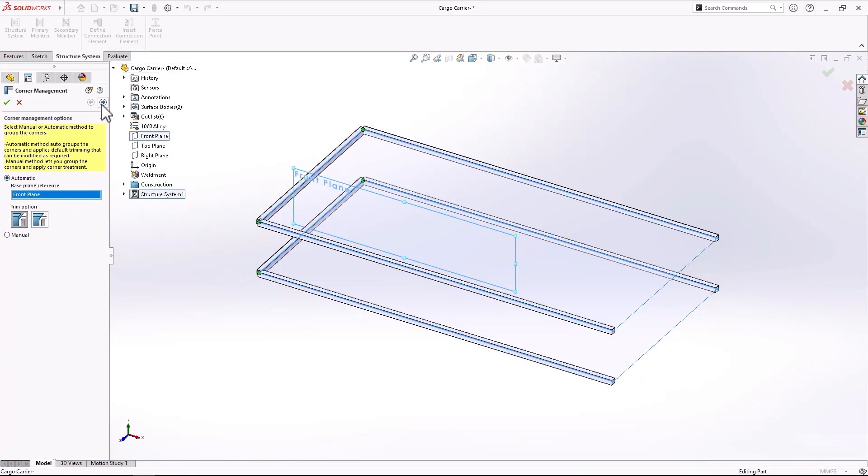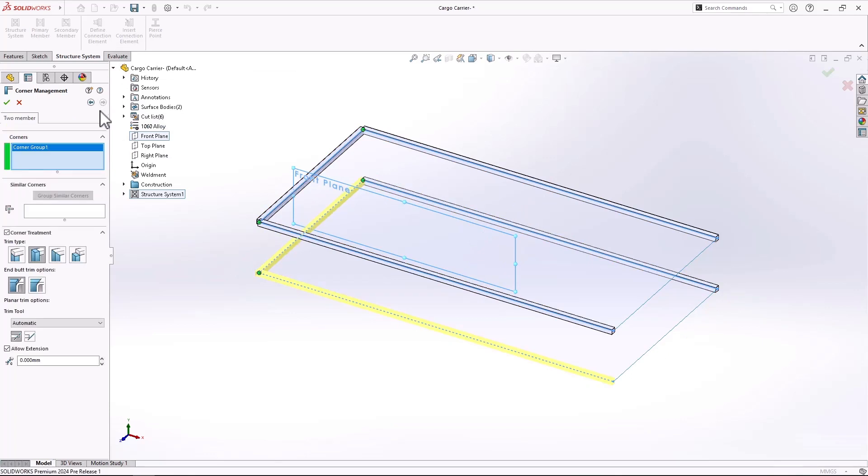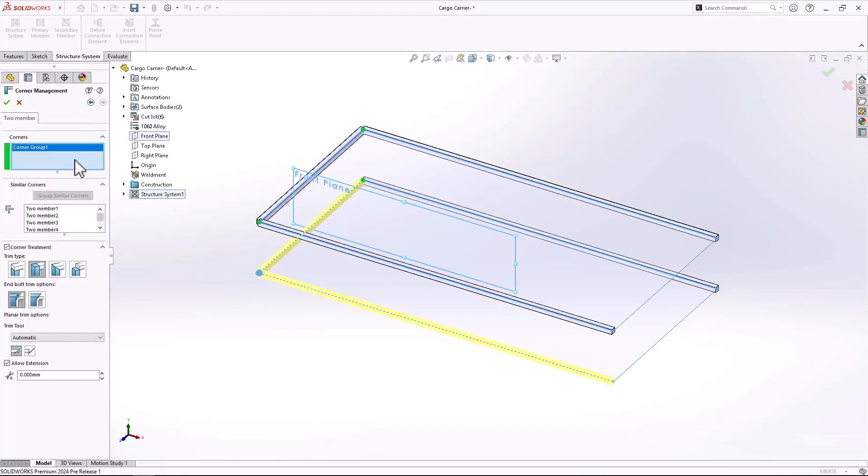When you're going to define which way you want to cope your different corners, it'll apply to that group instantly without having to select each one individually.